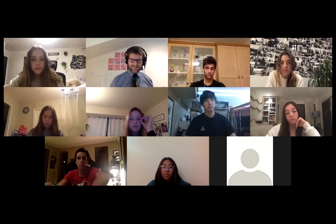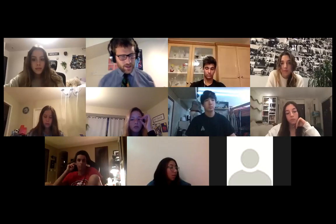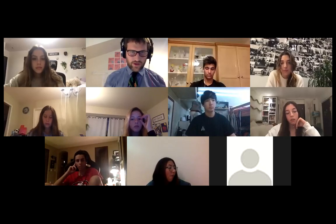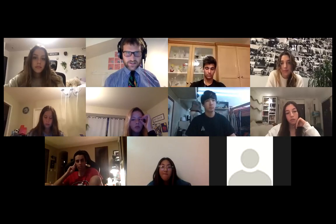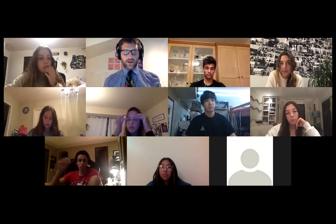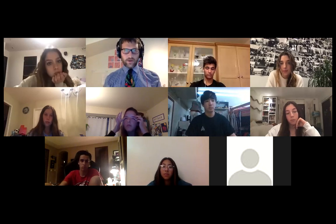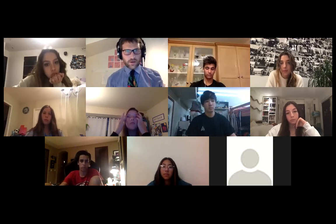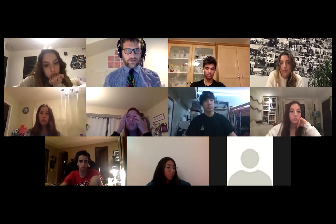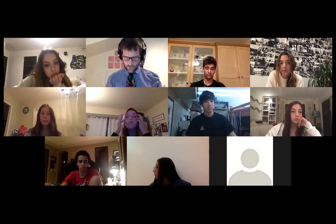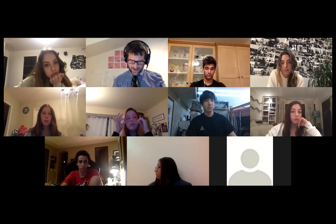Welcome to Unit 4, Lesson 8. You're looking for the tasks to complete for U4L8. You can find it under assignment or on the home page on the weekly calendar.